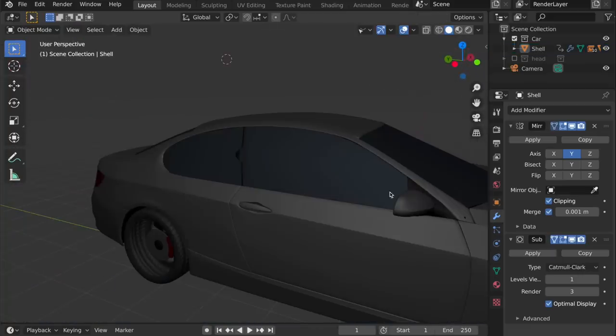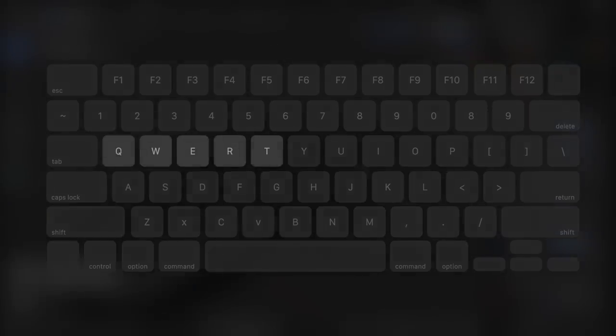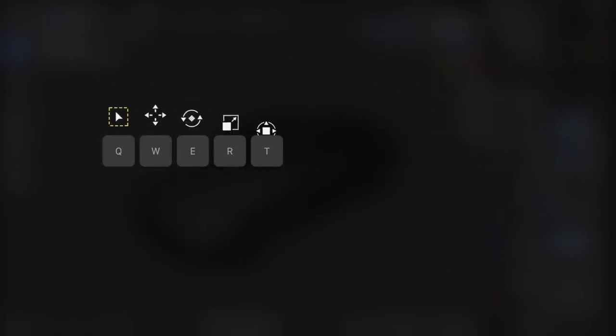To do basic transforms, we use the Q, W, E, R, and T keys on the keyboard, which are nicely aligned in a row. It works like this.